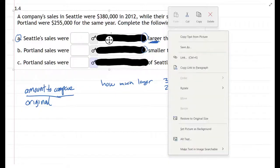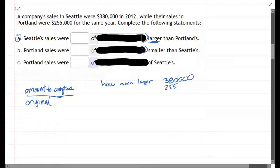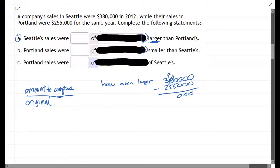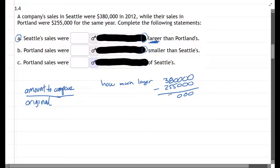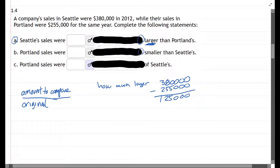Working through the subtraction — 80 minus 55 is 25, and three minus two is one. So the difference, the amount more, is our amount to compare, and that goes on top of our fraction.